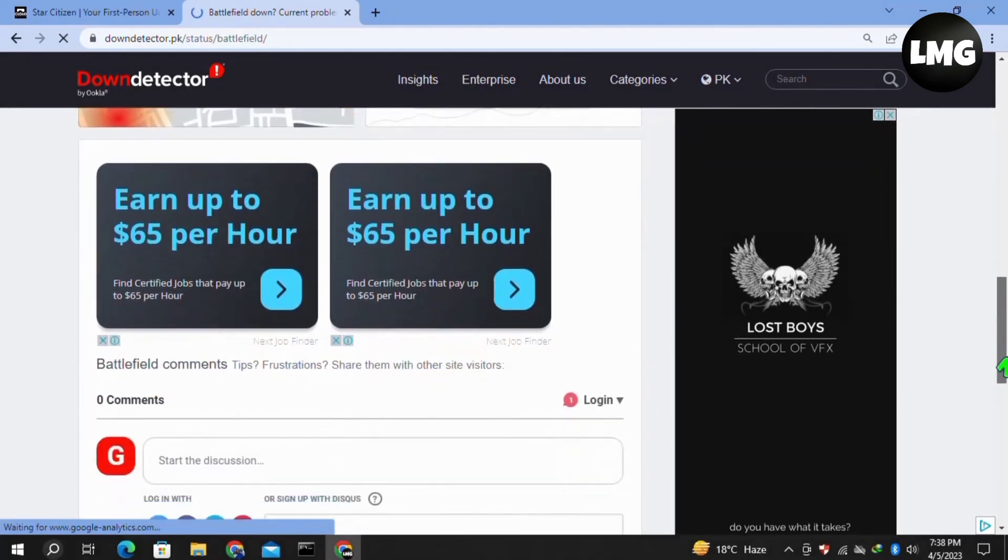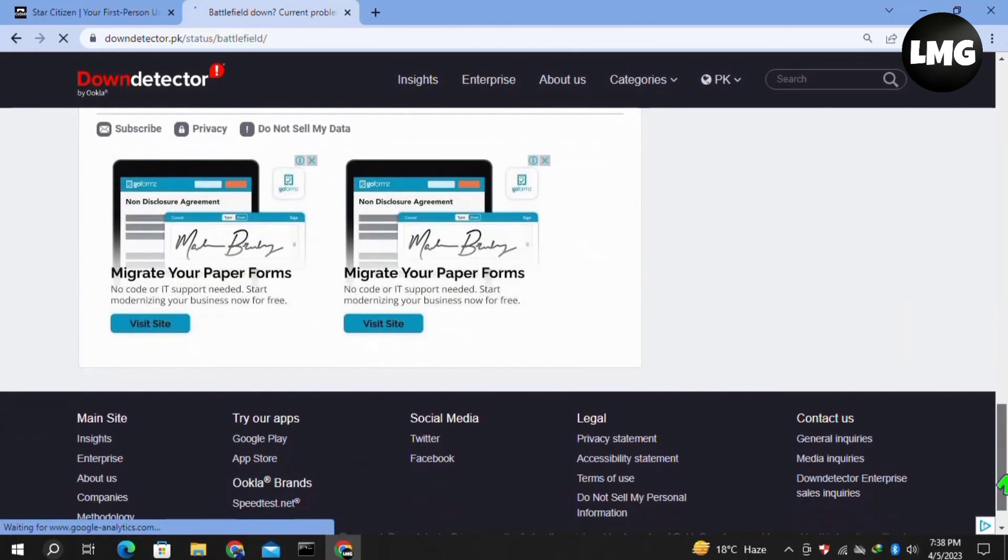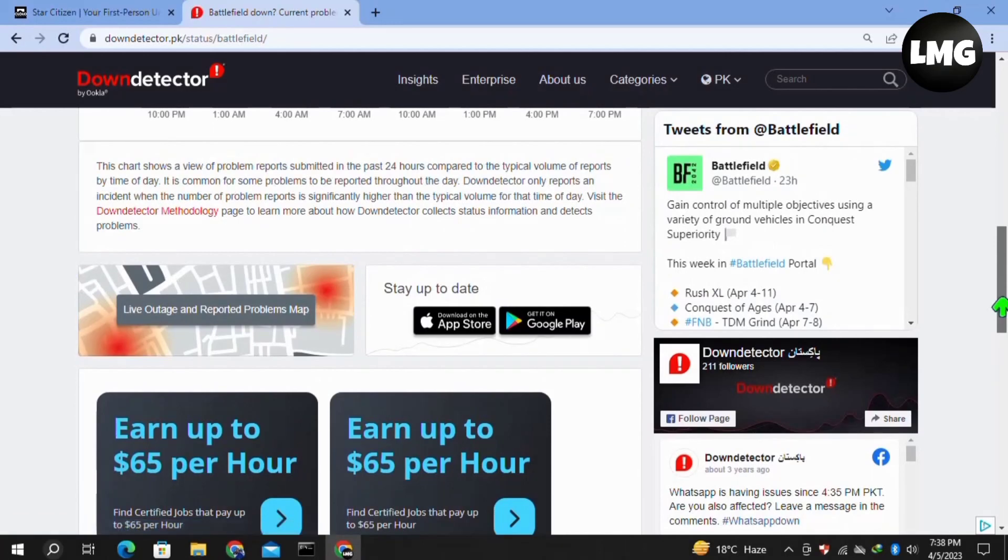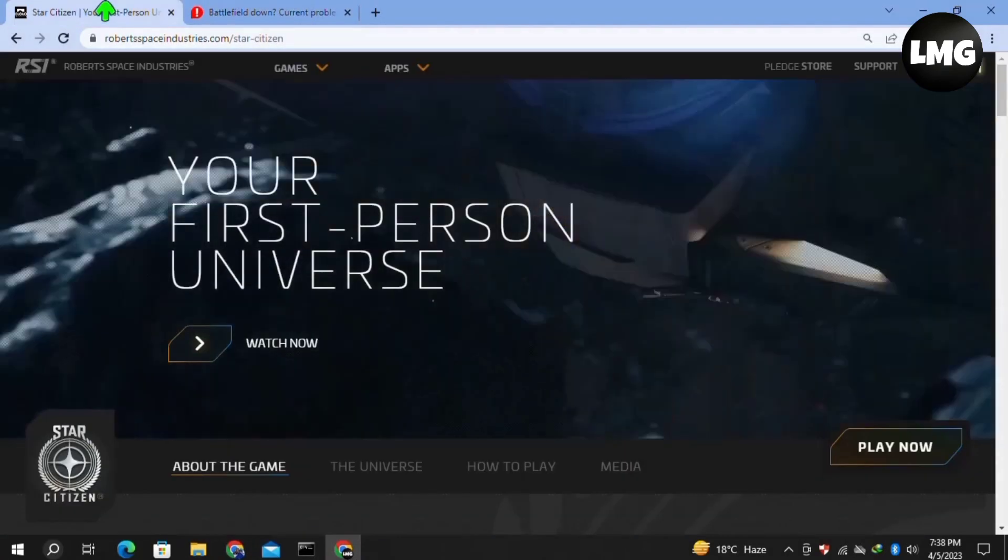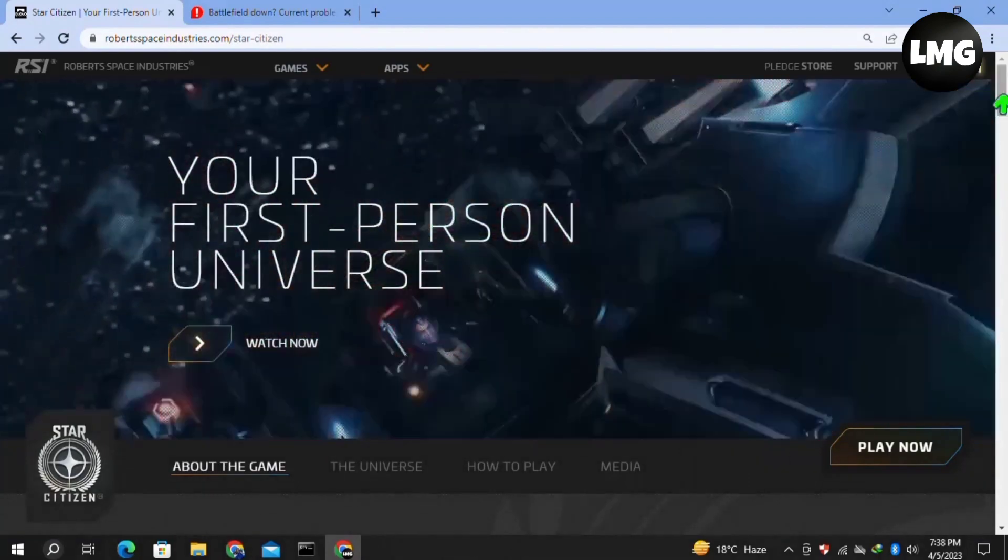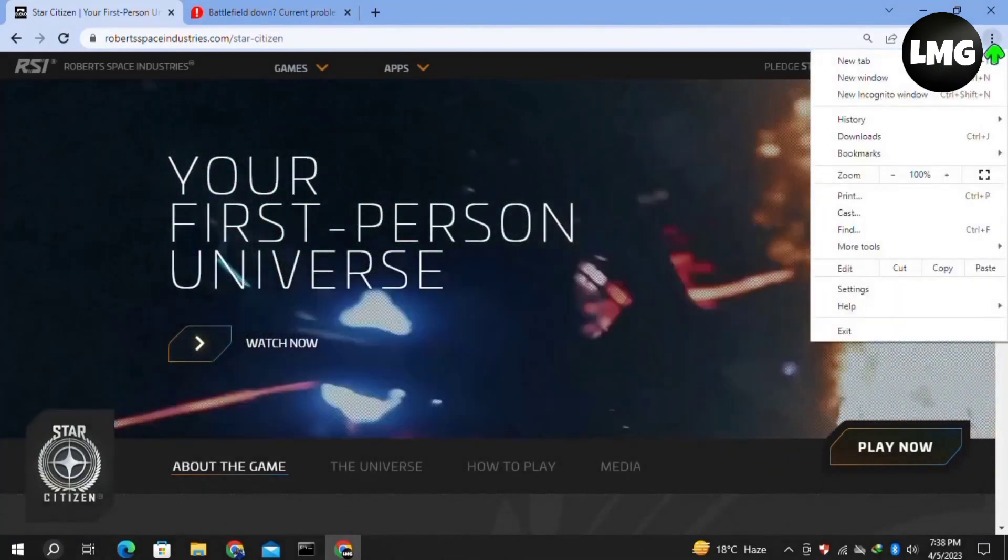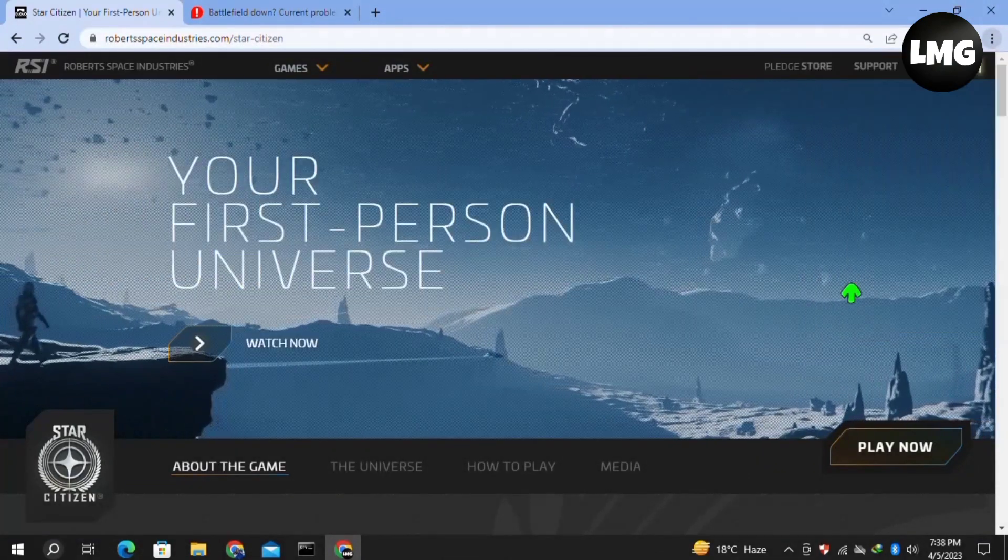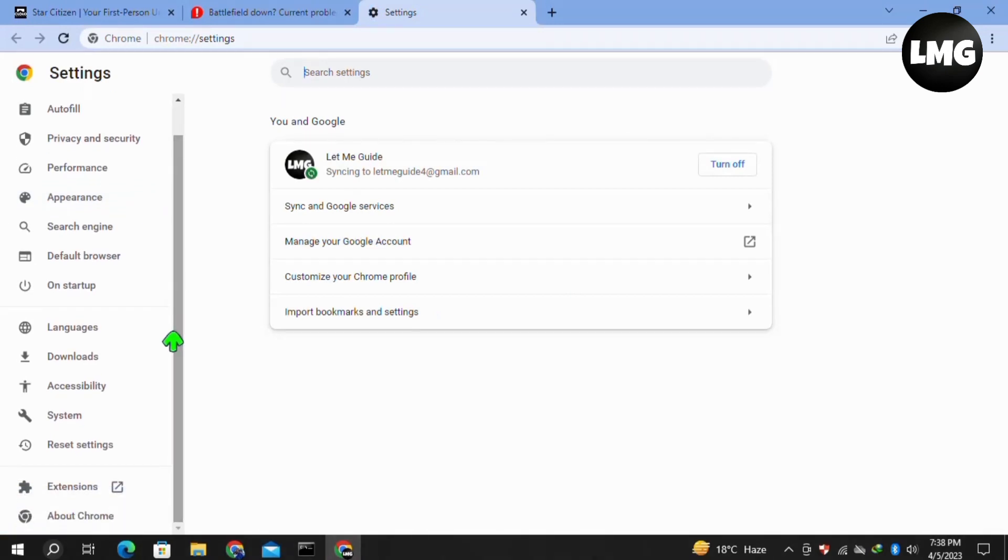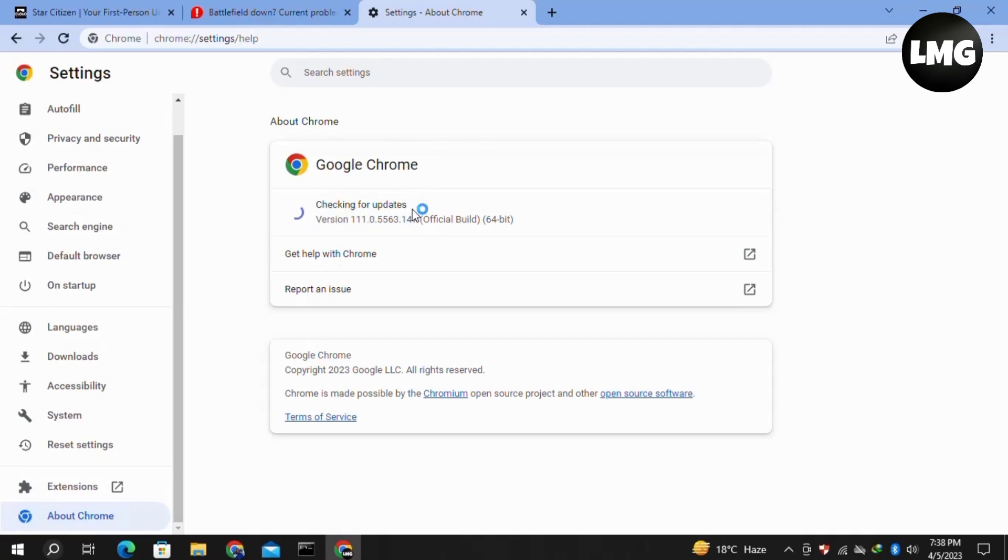Moving to our second method, you need to clear your browsing data and update your browser from which you are trying to login to Star Station. For this, click on the three dots at the top right corner of your Chrome browser, then click on Settings. Here in the Settings, click on About Chrome and check for updates. If any update is available, it will automatically update your browser.